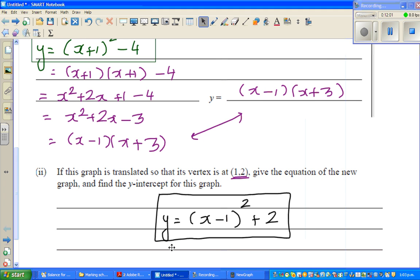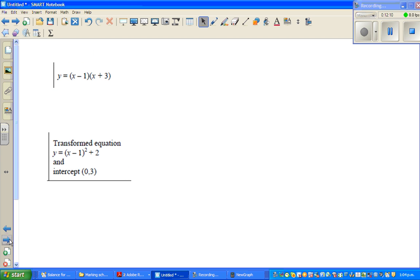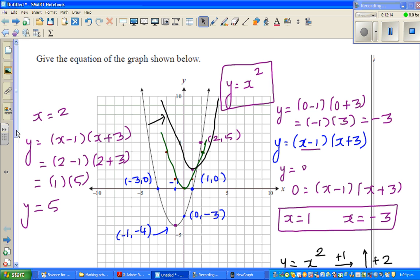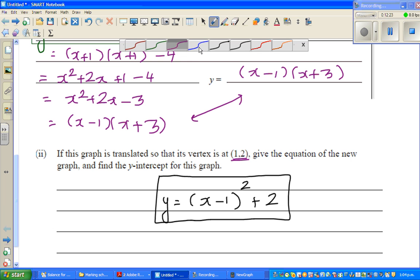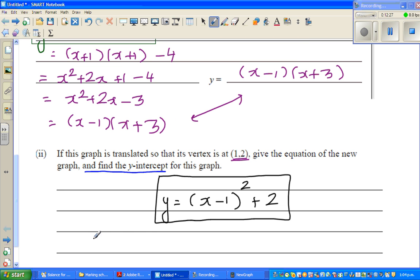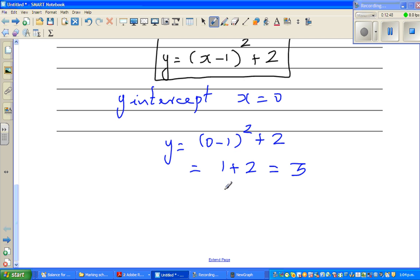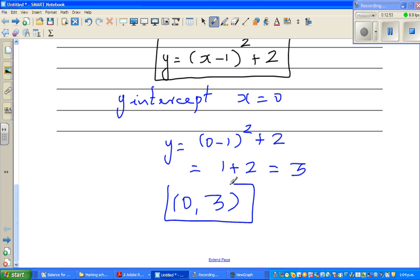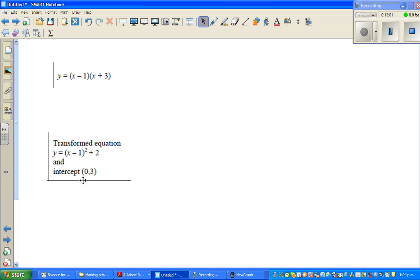Before I stop, let me show the answers from the marking schedule. The first answer is the factored form, and the second is the vertex form. There was also a question to find the y-intercept. For y equals x minus 1 squared plus 2, when x equals 0: y equals 0 minus 1 squared plus 2, which is 1 plus 2, which is 3. So the y-intercept is 0 comma 3. The transformed equation is y equals x minus 1 squared plus 2, and the y-intercept is 0 comma 3.